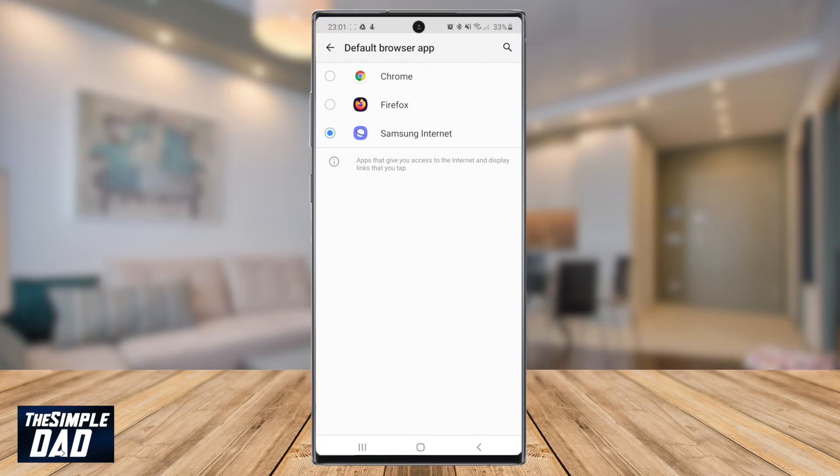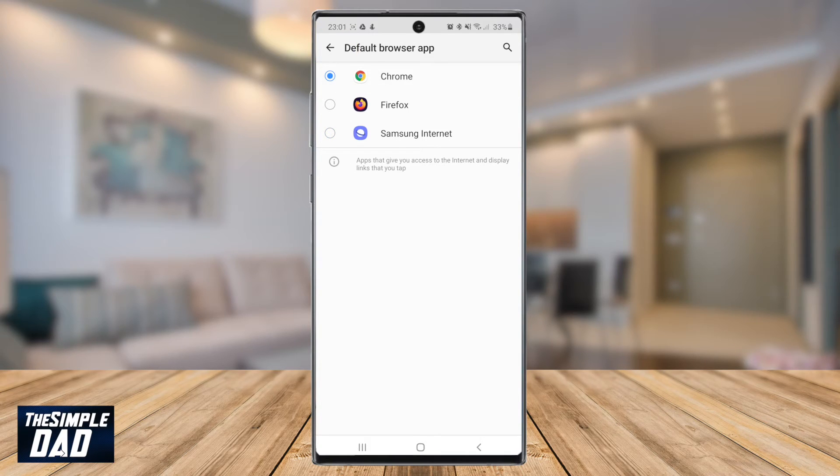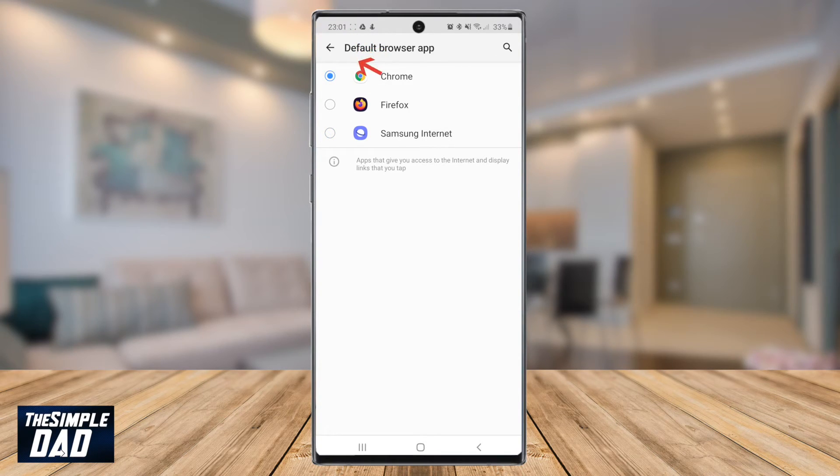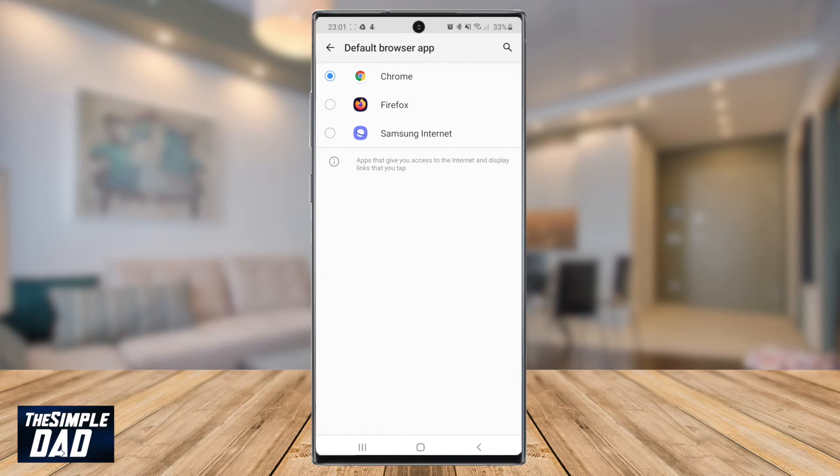In this example I'll select Google Chrome and then press the left arrow at the top left of the screen to return back to the default apps screen.